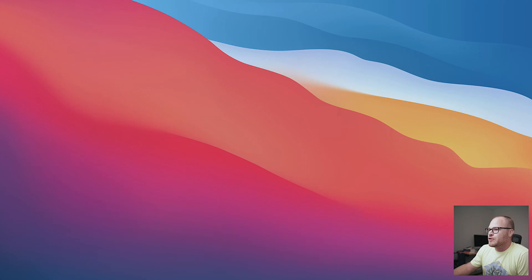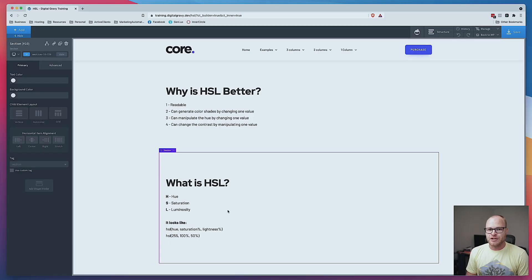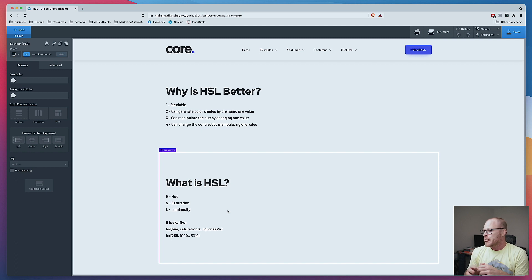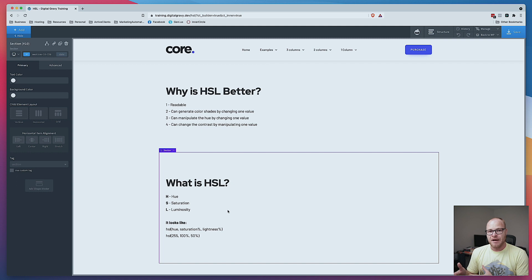I'm going to screen share real quick. First things first — even if you don't do everything I'm going to show you in this video, I highly, highly, highly recommend that you switch from using hex codes and RGB over to using HSL. Hex codes are the worst. RGB is better, but still bad. HSL is king, in my opinion.